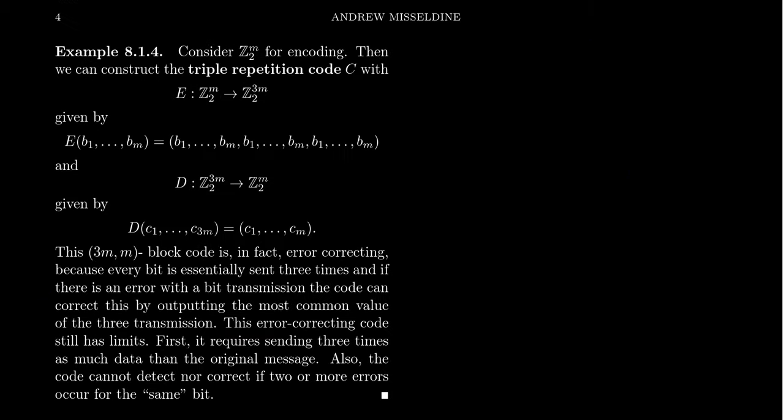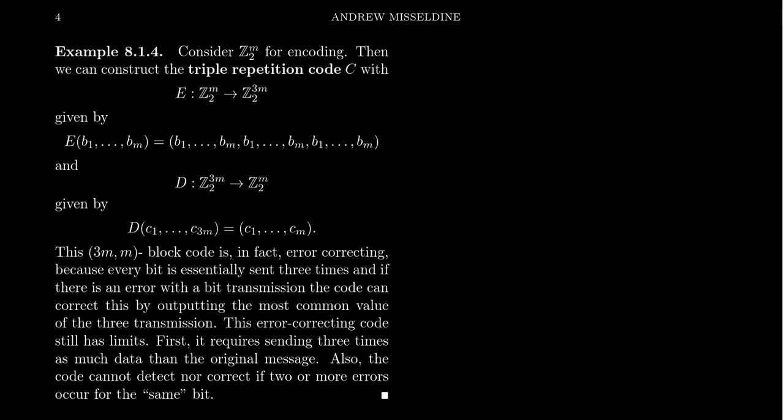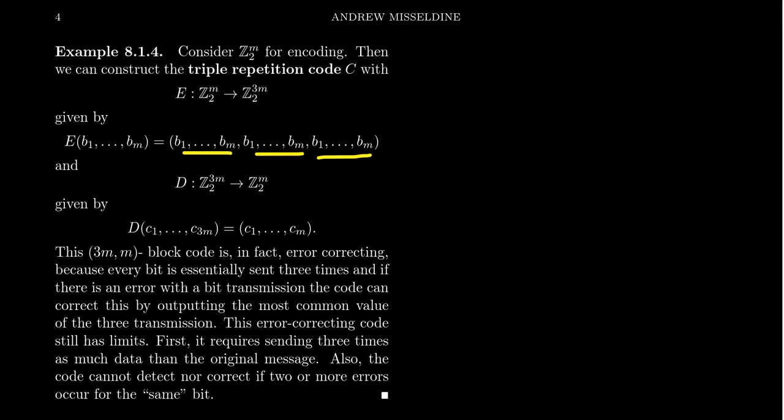Let's do one more example before we sign off on this lecture right here. So this is an example of an error correcting code. And this is going to be called the triple repetition code. So what we're going to do is you can take a message of any length. So we're going to take an M bit message. We're going to send from Z2^M to Z2^3M. That's where the triple repetition comes into play. So we're going to take the message B1 up to BM. And what we're going to do is we're going to repeat it three times. So it's kind of like nightlock, nightlock, nightlock. We just have to say it three times. And that's then how we transmit the message.